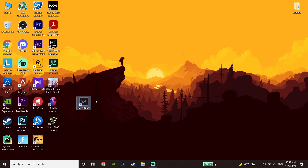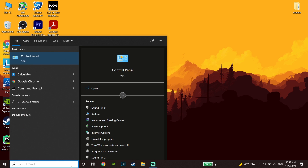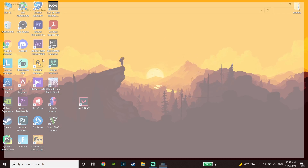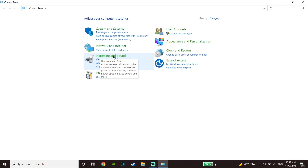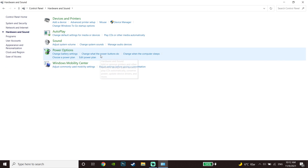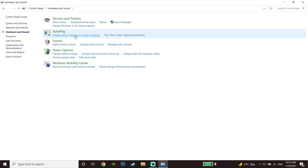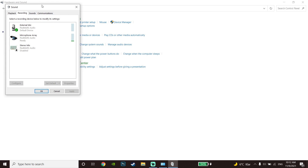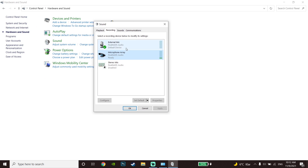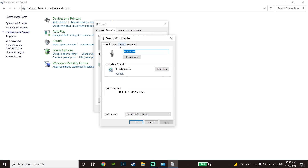If that didn't work, go back to the desktop and type 'Control Panel' in the search bar. Open Control Panel, click on 'Hardware and Sound,' then click on 'Sound.' Go to the Recording tab, select your microphone, and click on 'Set Default.'